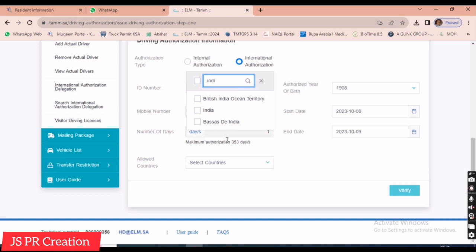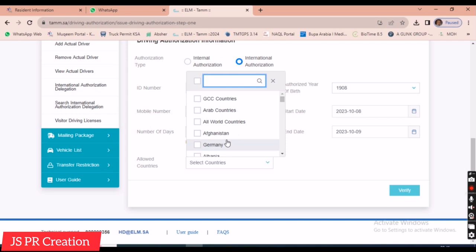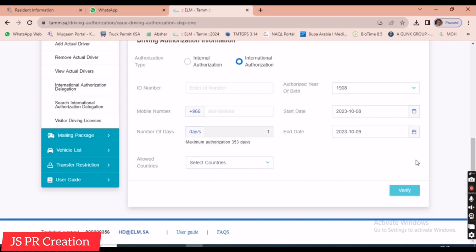After filling in the details, we click 'Verify.' The company HR manager will receive an OTP, which we enter. Once entered, the driver will immediately receive a message confirming they are authorized for that vehicle for the specified number of days.